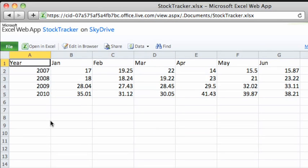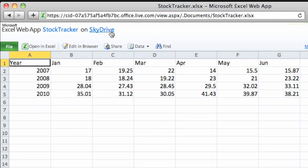Here across the top of the screen, you can see that we are in the Excel Web App. This is the name of the Excel workbook file, and this link indicates that the file is saved on SkyDrive.